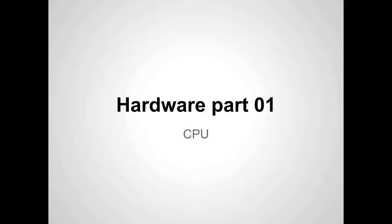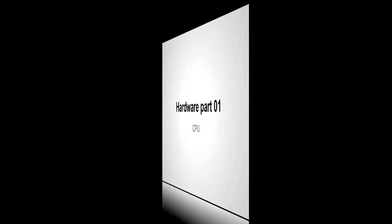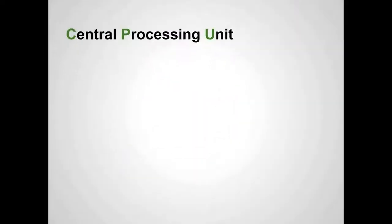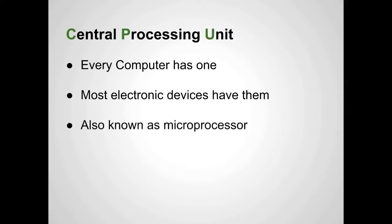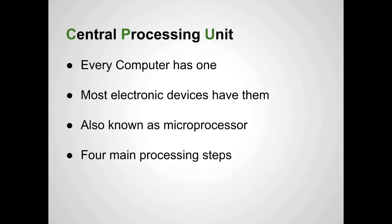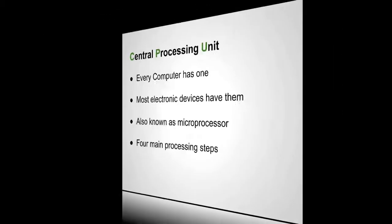We're going to continue looking at hardware this week. Right now we're going to look at the CPU, or Central Processing Unit. Every computer has one. Most electronic devices have them. It's also known as a microprocessor, and it has four main processing steps.